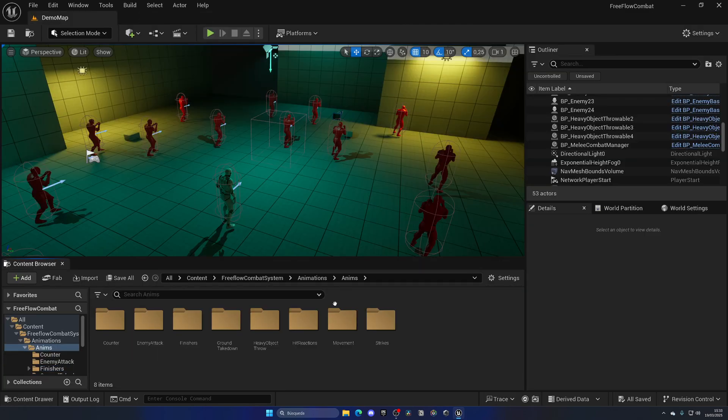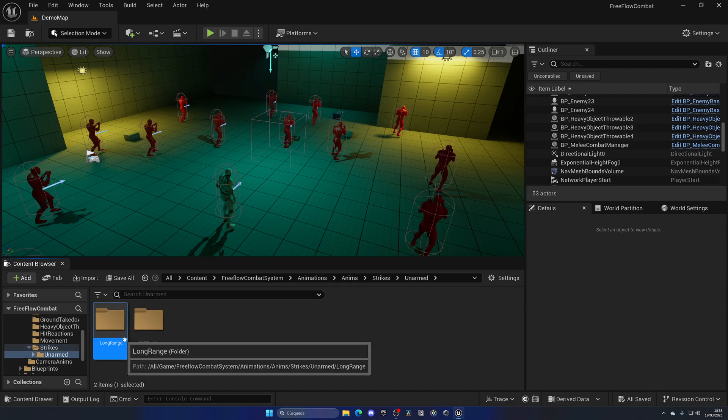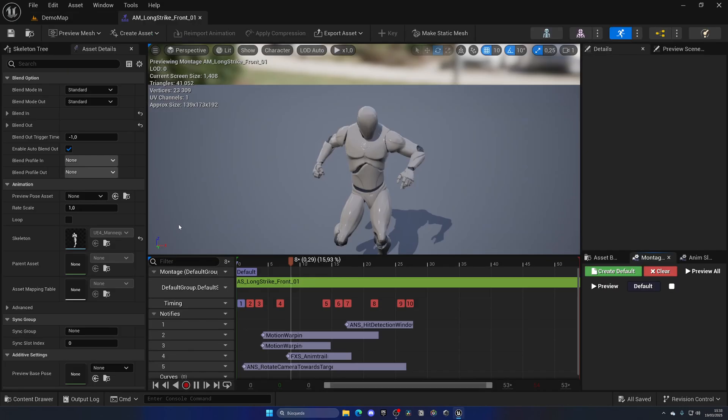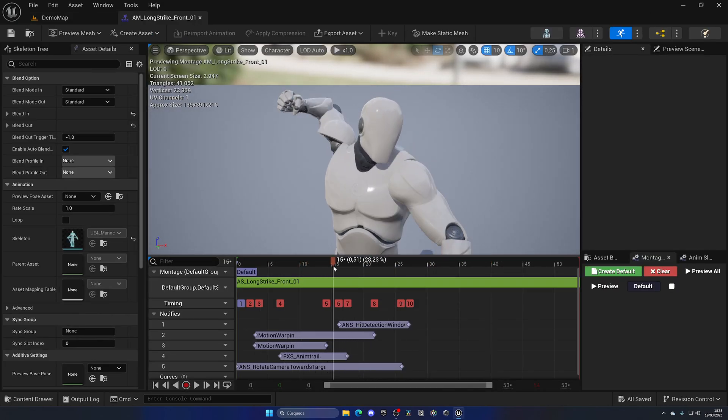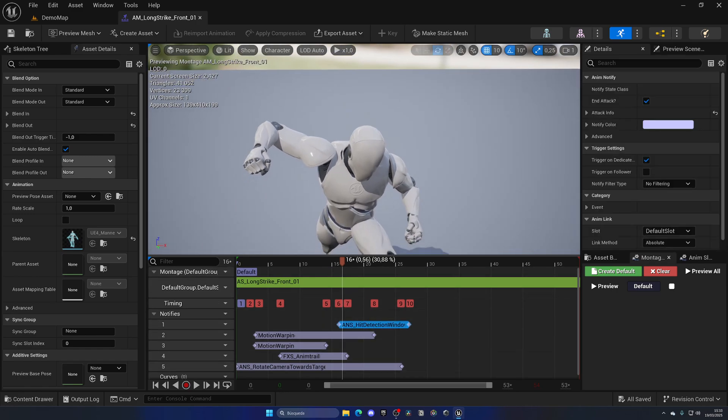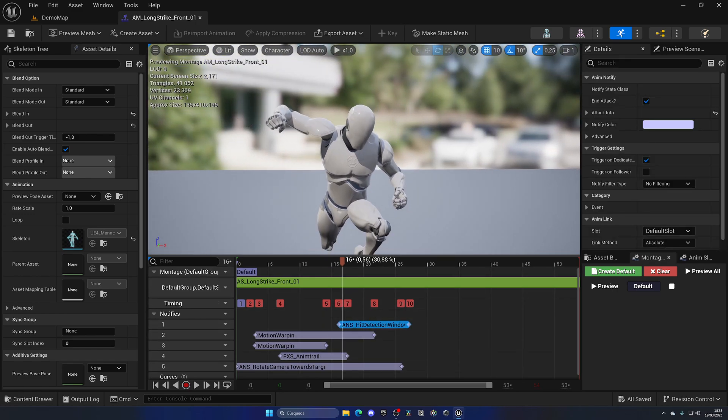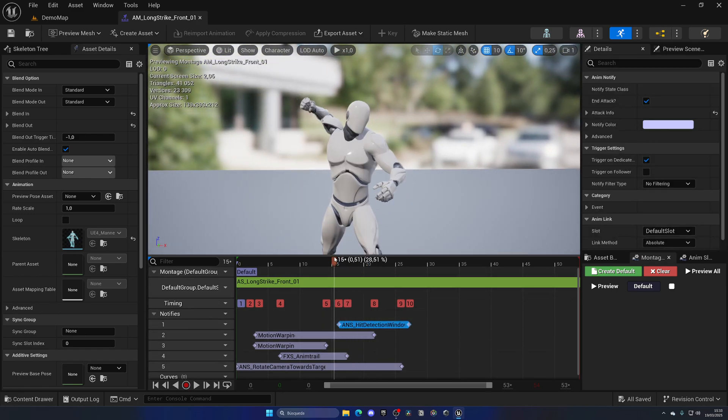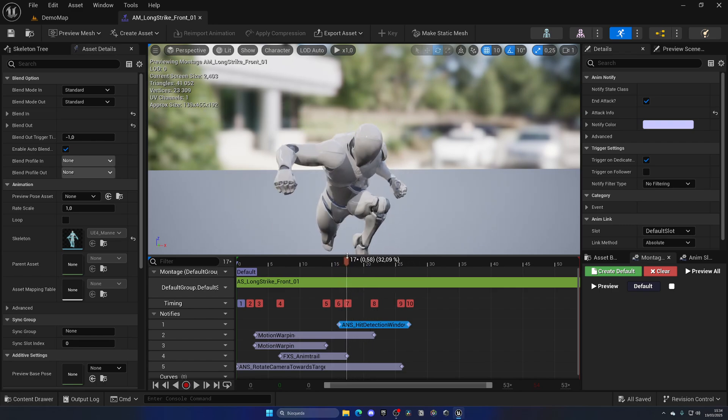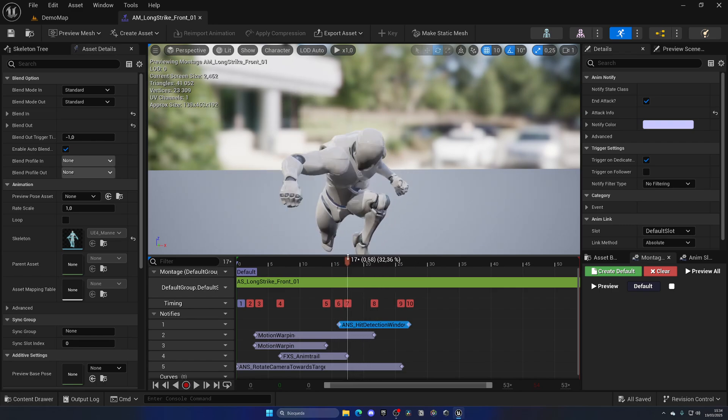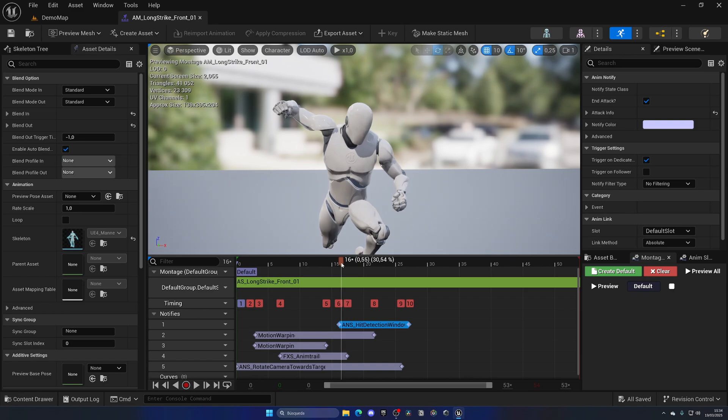Let me open up another animation to show this better. Let's go to strikes, unarmed, long range, front and open up the first one. As you can see, first of all we have this notify which defines the hit detection window.